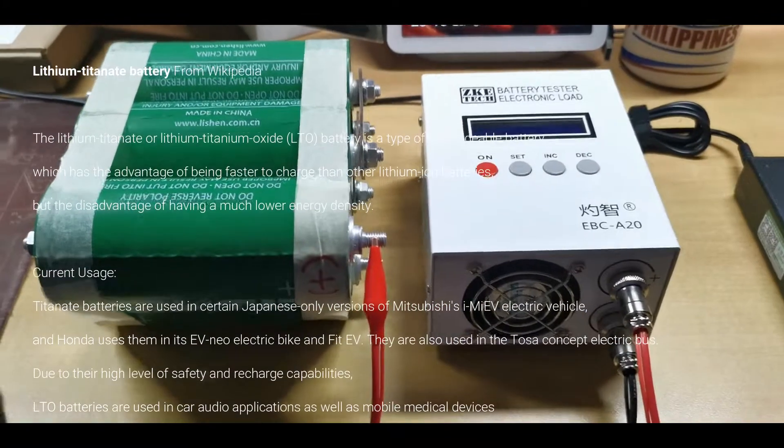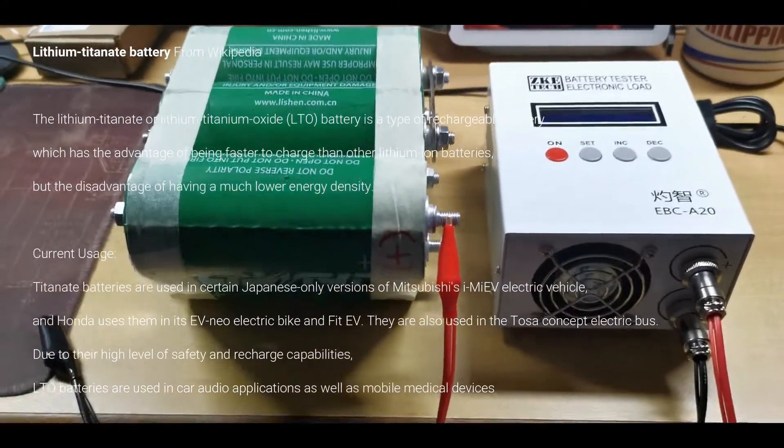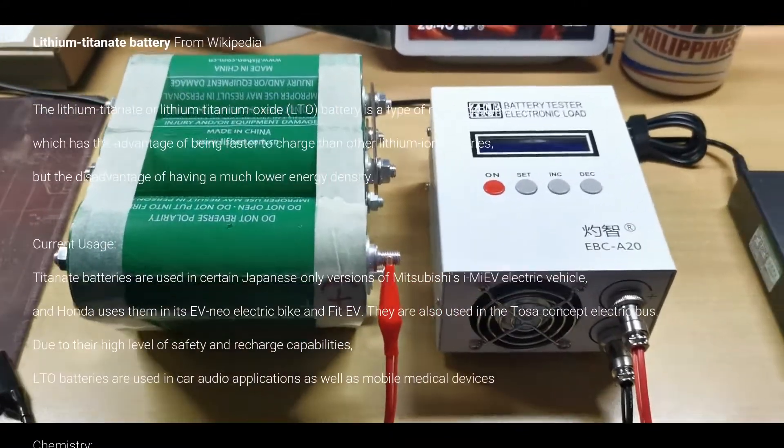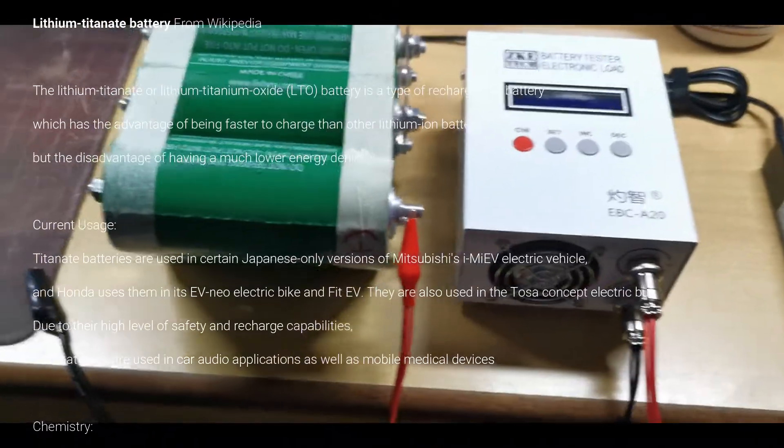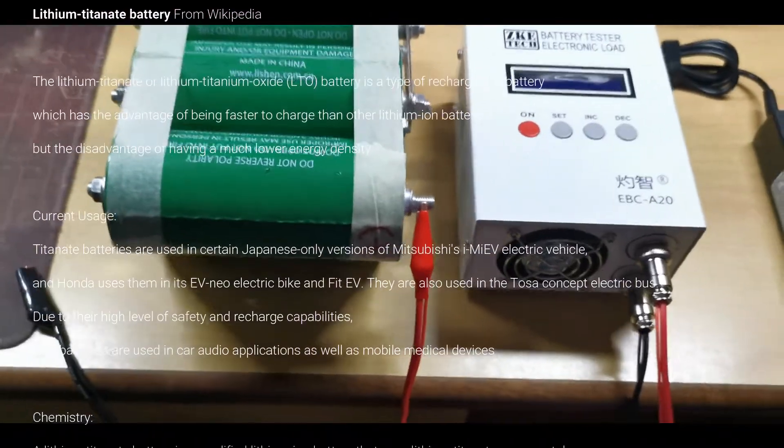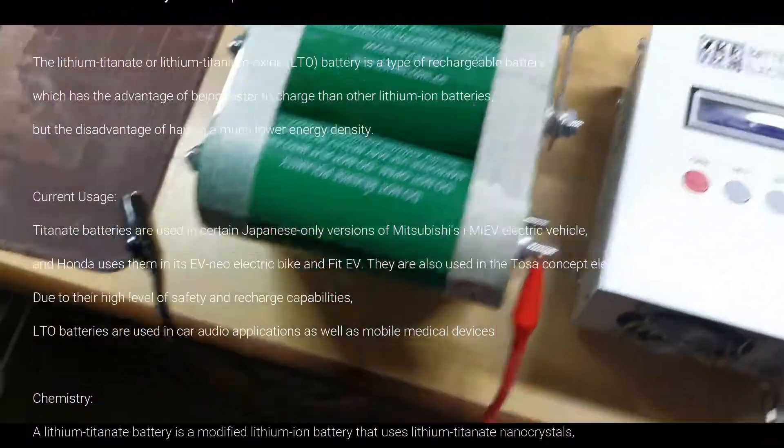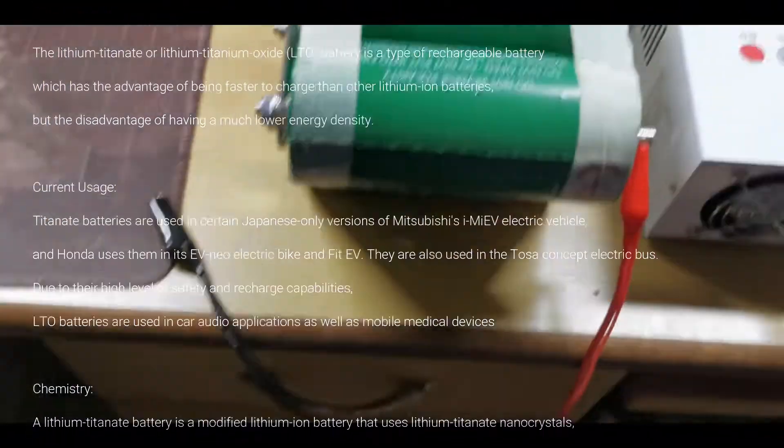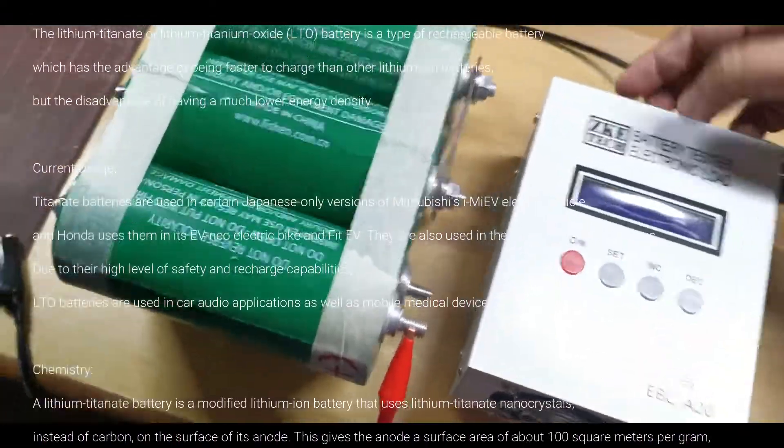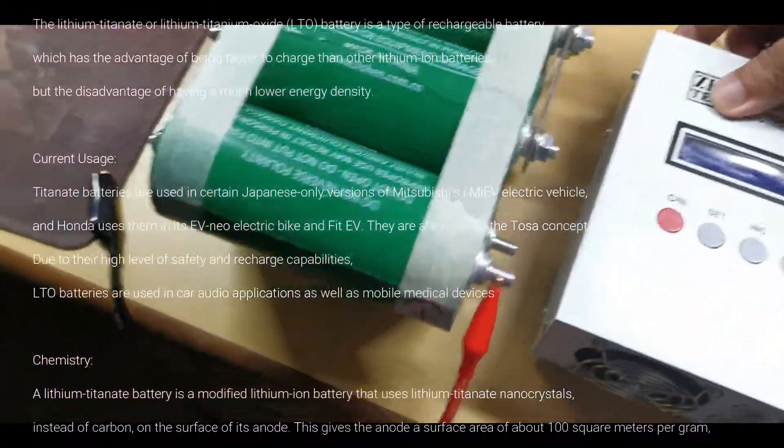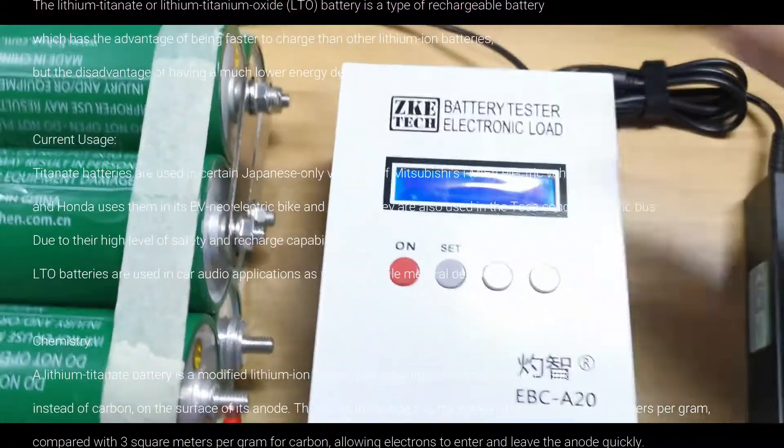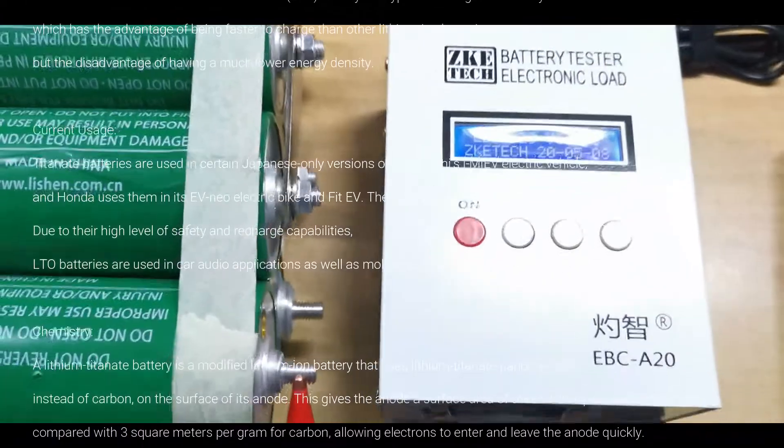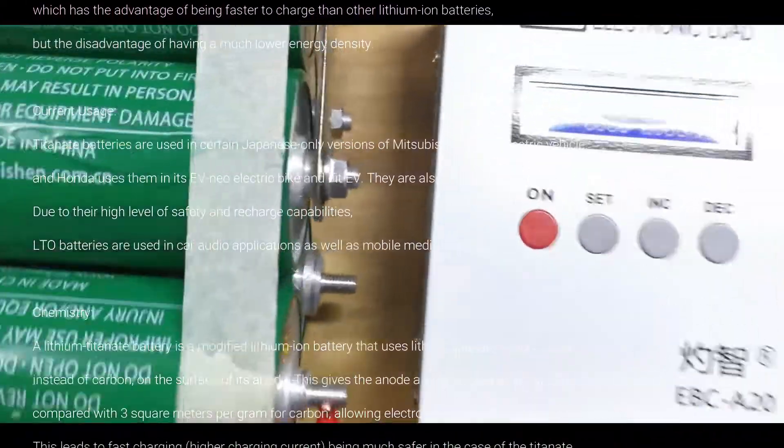We're going to test if really the real capacity is 26 amp hour. So yeah, I already pre-charged this. Alright, it's to 3 volts.